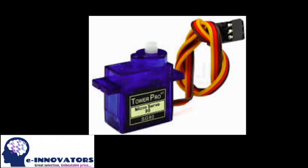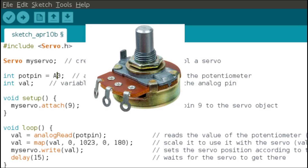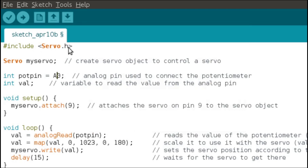Let's talk about what a servo motor is. A servo motor is a rotatory actuator or a linear actuator that allows for precise control of angular or linear position, velocity, and acceleration. Let's see what components we need to test the servo: a 10k potentiometer and a servo motor. To program the servo we need to include the library servo.h, which is built into the Arduino IDE.